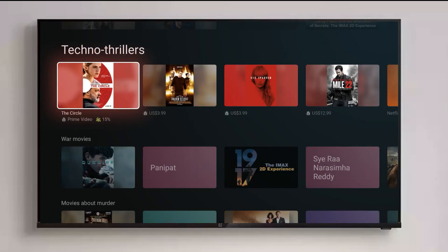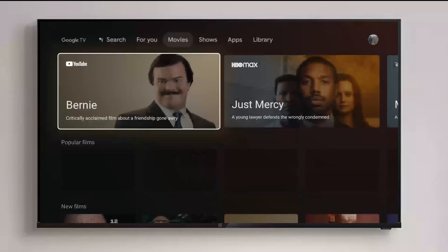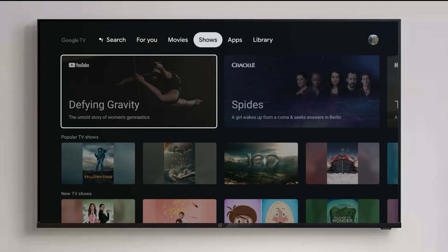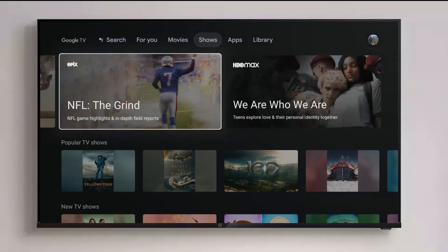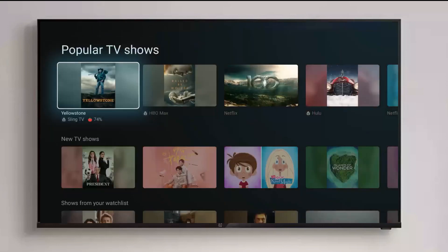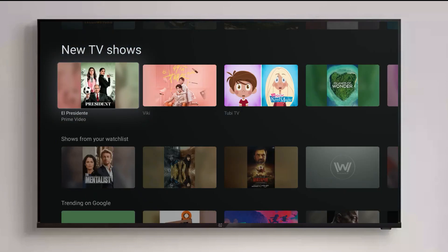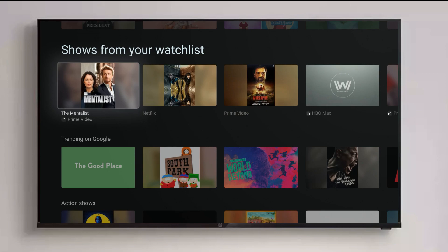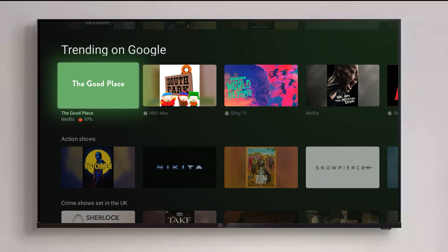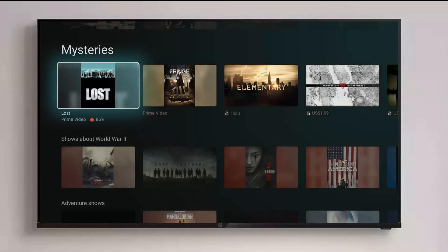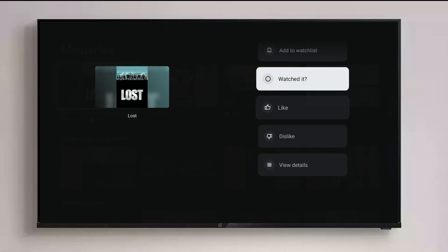Now let's go to the Shows tab, which is dedicated to TV shows. You can see content from YouTube, Crackle, HBO Max, and FX. There are rows for popular TV shows, new TV shows, and shows from my watch list — nicely categorized separately from movies. There are also trending shows and different genre categories, just like on the movies tab. You can long press on a show title to get all the details as well.